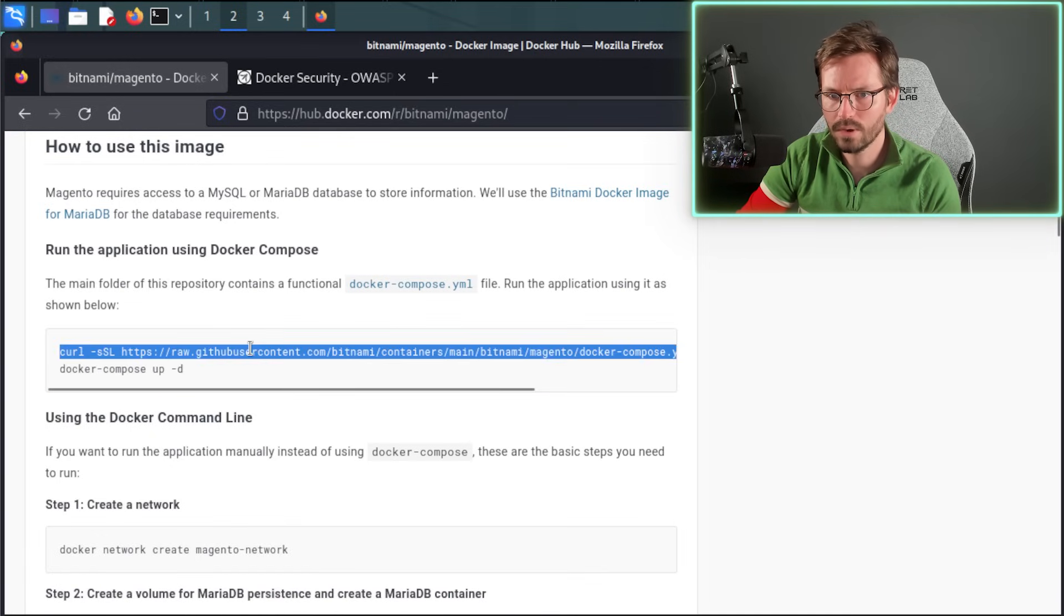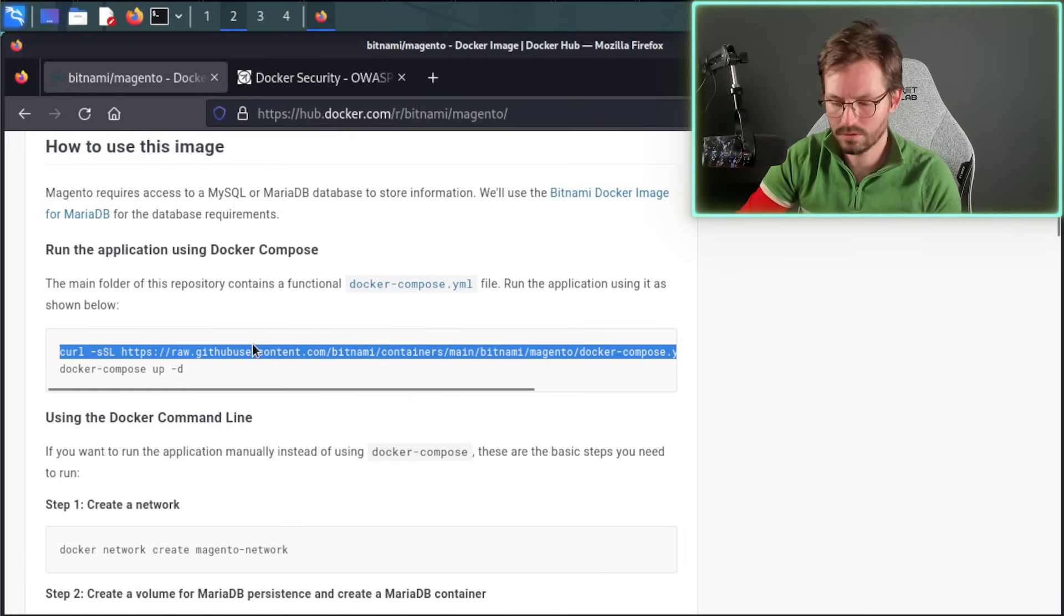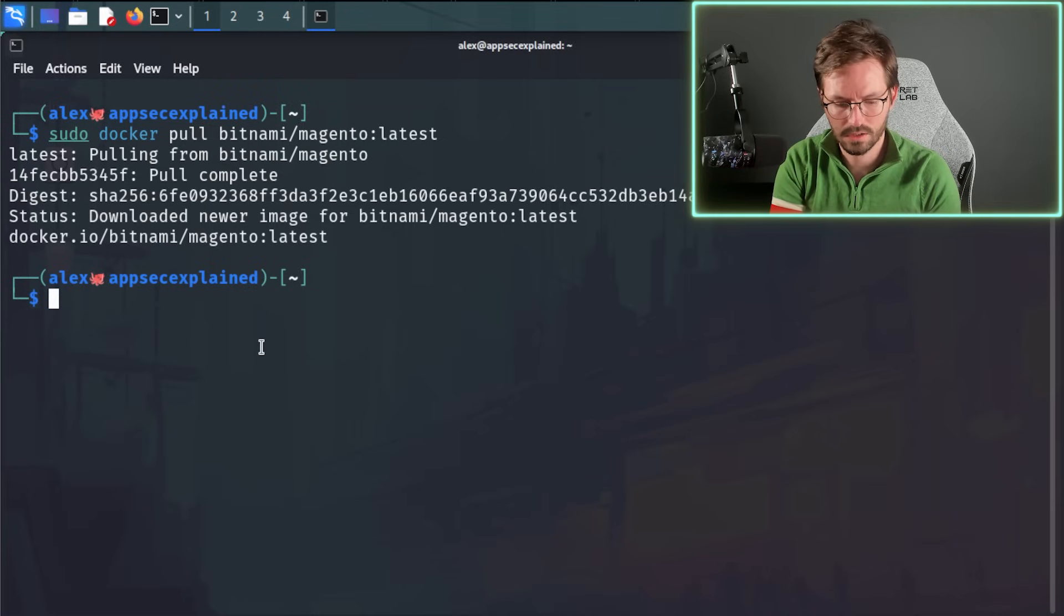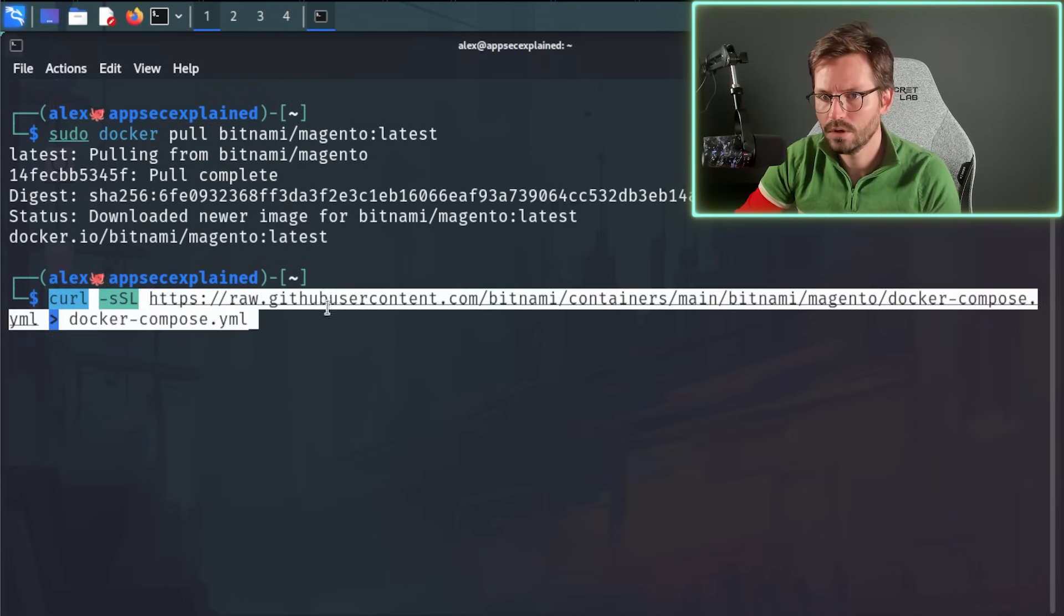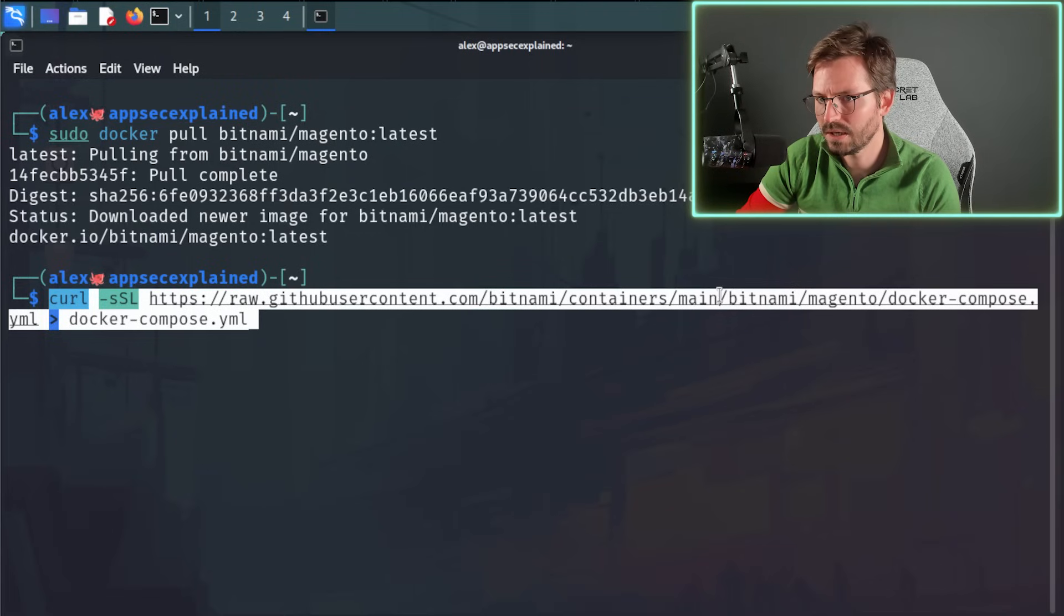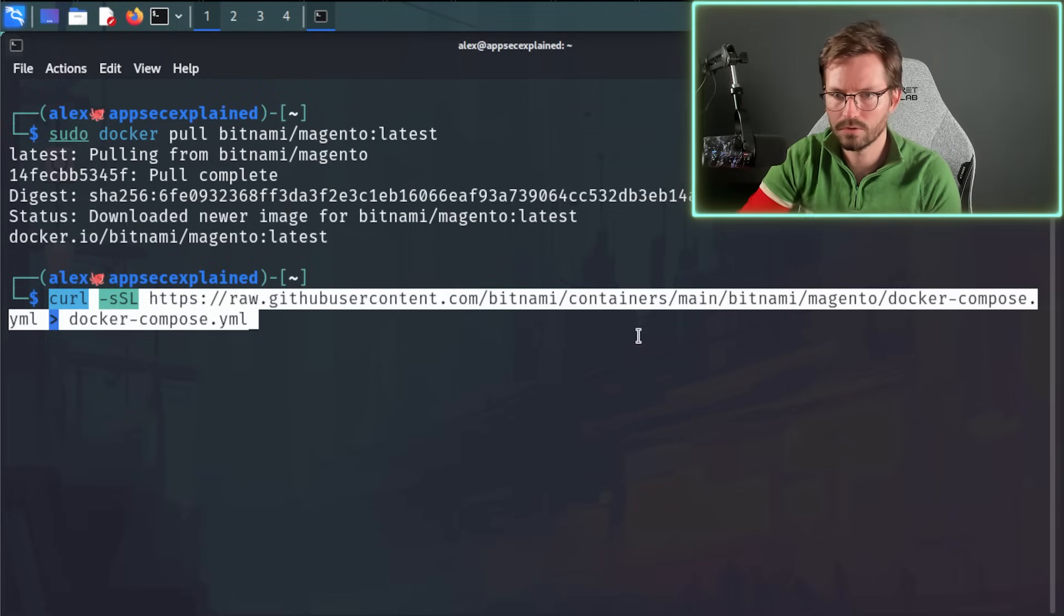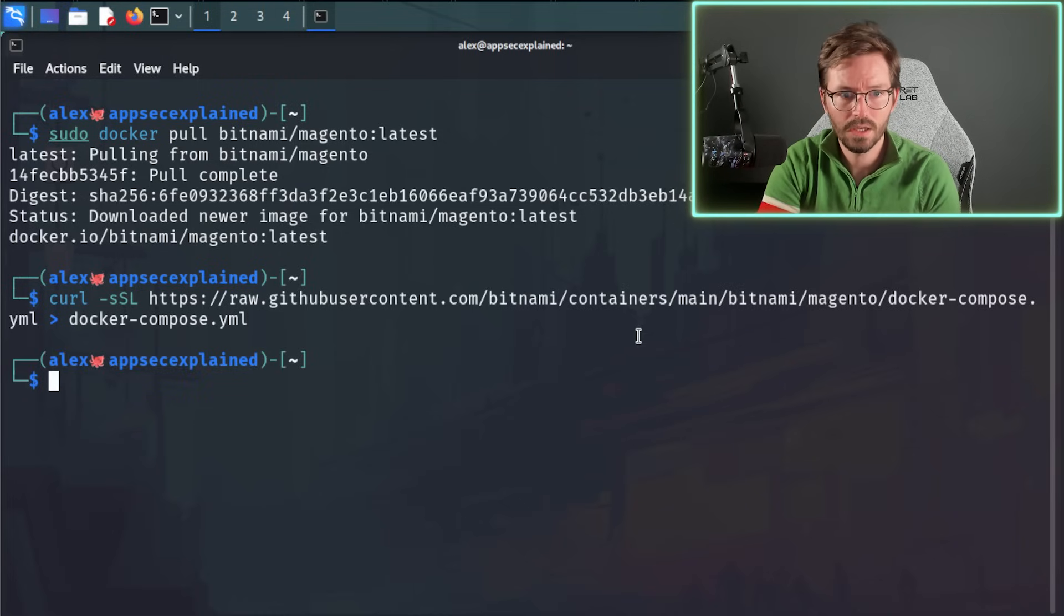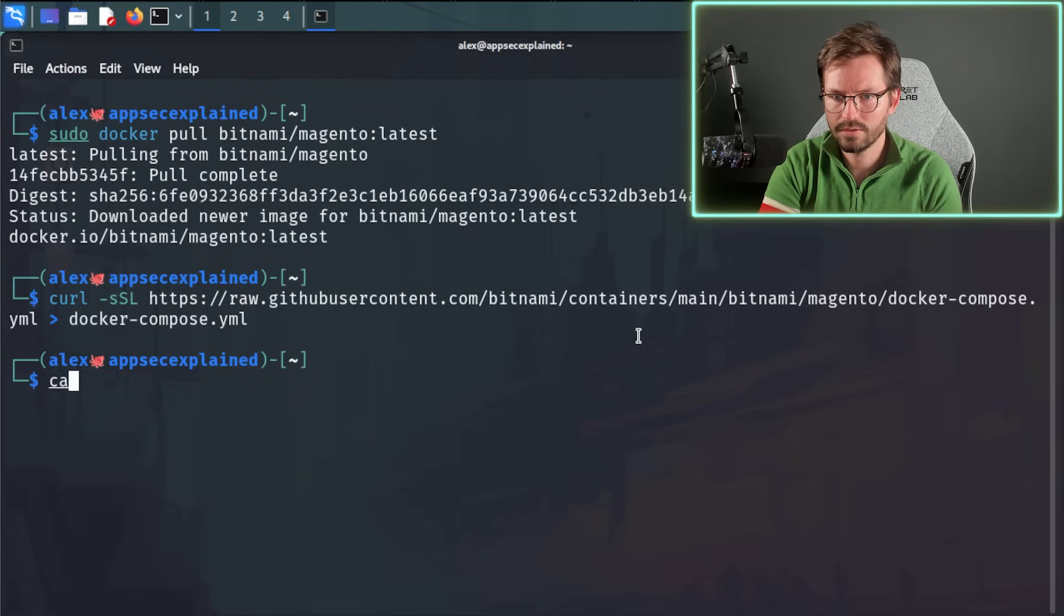So let's just go ahead and copy this. So I'm just going to copy this. And all this does is curl to raw.githubusercontent.com. So it grabs the file from bitnami containers main bitnami magento docker-compose.yaml and writes it out to a Docker Compose file.